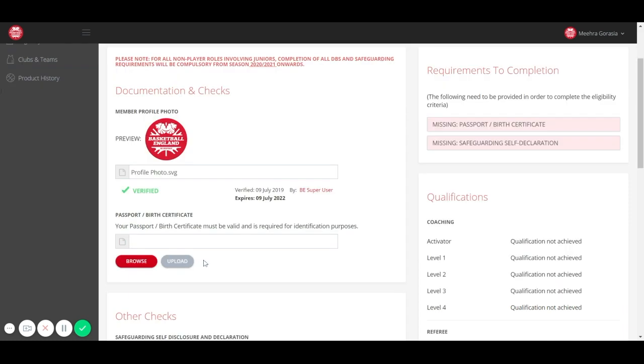All you need to do is upload the relevant documents by clicking browse, and once you have the document, click on upload. Basketball England will then be notified of documents that need verification.